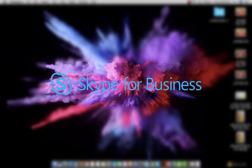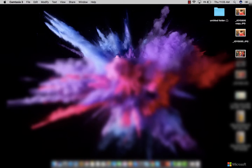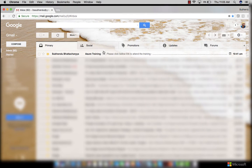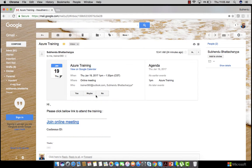First, you have to open your mailbox where you received your meeting invitation. This is your meeting invitation. Open your mail and here you will get a 'Join Online Meeting' link. You have to click on it.